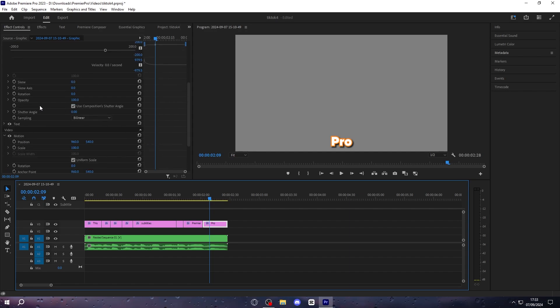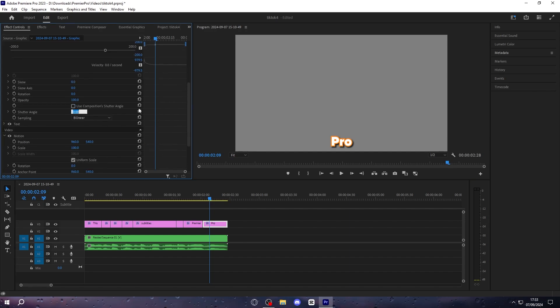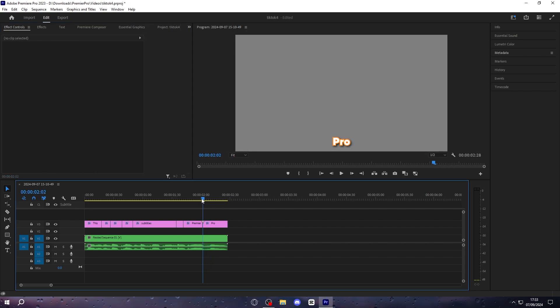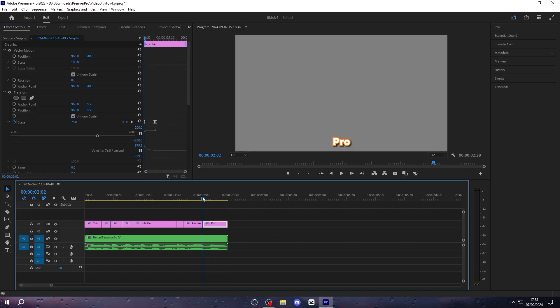Then scroll down a bit to where it says shutter angle. Untick this box here, and then set the shutter angle to 360. Then play back your animation in the pro.